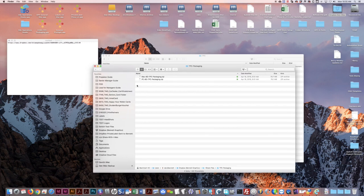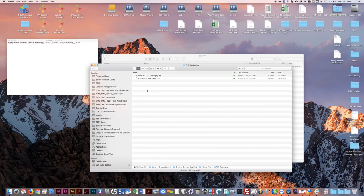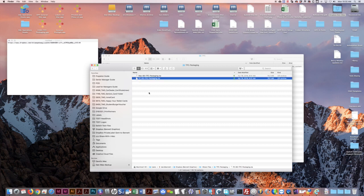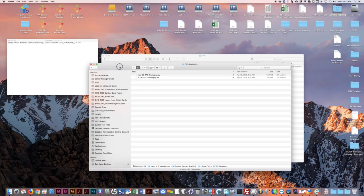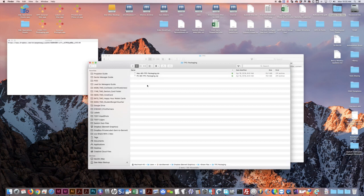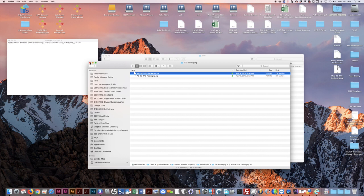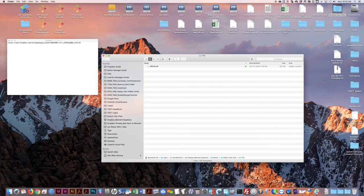We will send you a link to a Dropbox account. There's a Mac and a PC zip file. Just pick whatever operating system you're using and copy that down to your computer. I'm using Mac, so I'm going to pick that one.